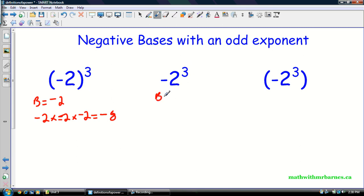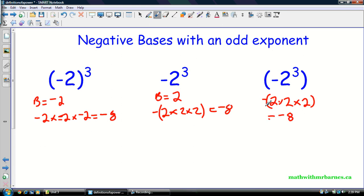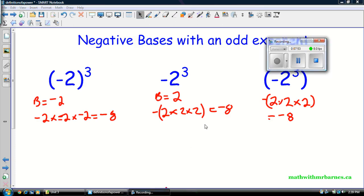So if you look at these, this is very similar to the last one. The negative is not included in my base because there are no brackets, so the base is two. I have, in fact, a negative outside times two times two times two, which is still going to be negative eight. And then this last example is the exact same thing — negative eight. So I want you guys to be very careful when writing your powers. Thanks for checking my videos out. You can see more videos at mathandmrbarns.ca or mathvideos.ca. Thanks a lot, guys — I really appreciate it.